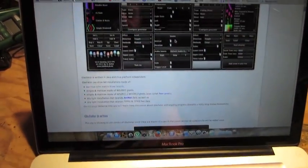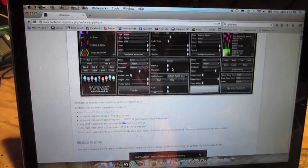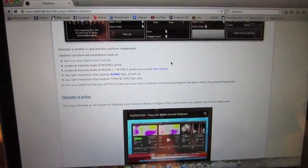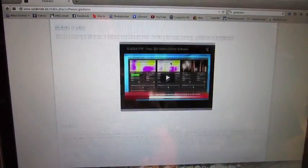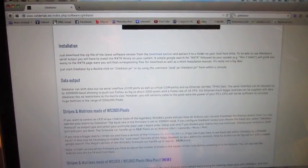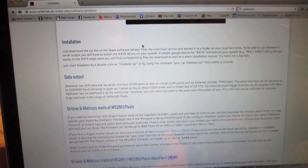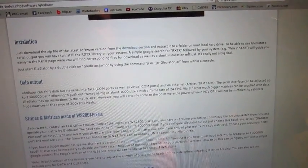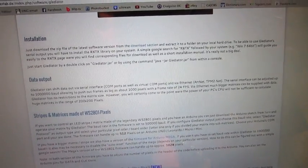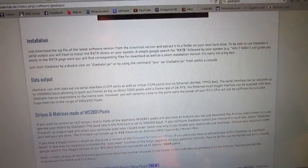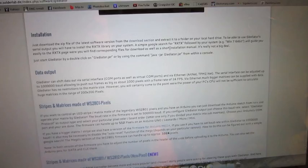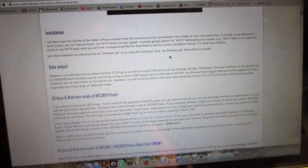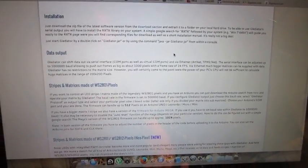I'm not going to go through every step of installing. Basically just follow their directions. I found the hardest part is probably getting this RXTX library installed correctly. If you get that, everything else you'll be fine.